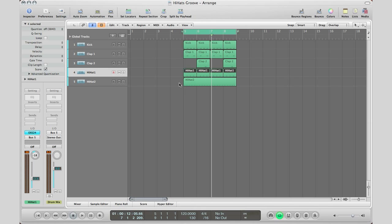Right here I got hi-hats on 16th notes and it's just ticking all the way through. It sounds a little bit robotic so here take a listen.